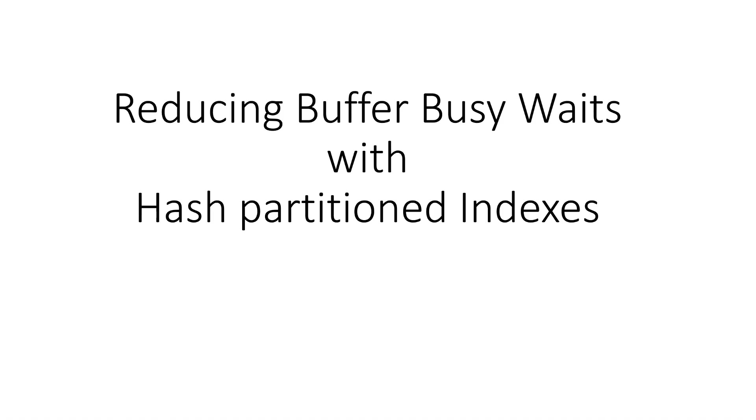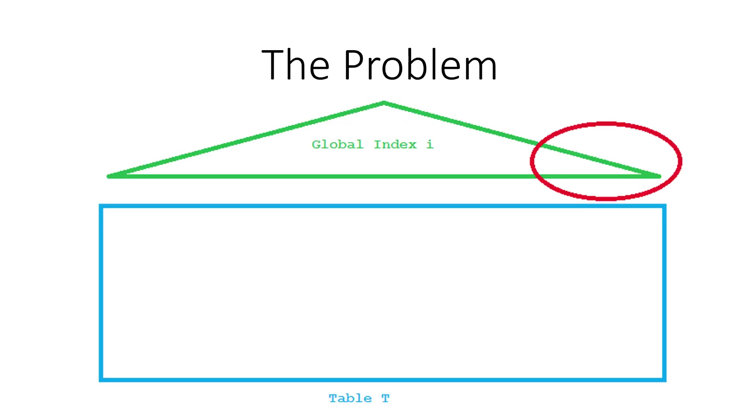In this clip we have a look at how hash-partitioned indexes can reduce buffer busy waits. The problem is especially in large online transaction processing systems. You have an index that is heavily used by multiple simultaneous sessions that do insert and you get a hot spot on the right part of the index.